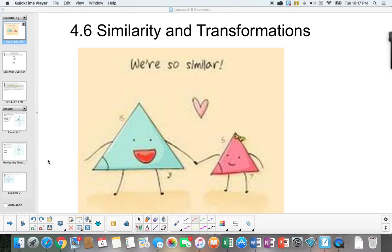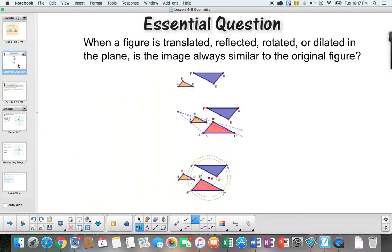Lesson 4.6: Similarity and Transformations. Essential question: When a figure is translated, reflected, rotated, or dilated in the plane, is the image always similar to the original figure?